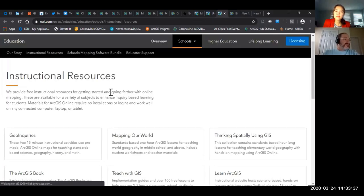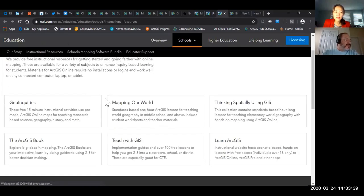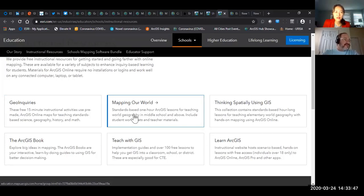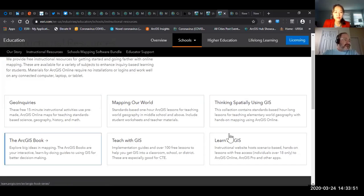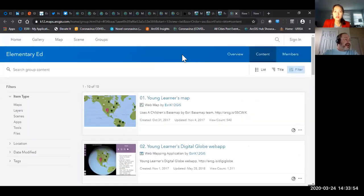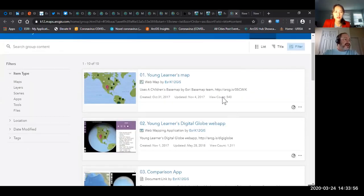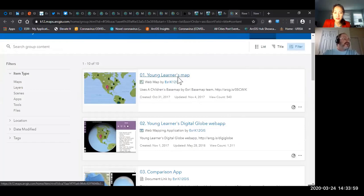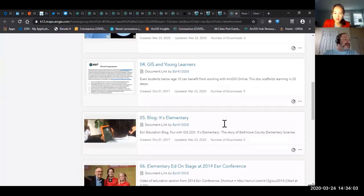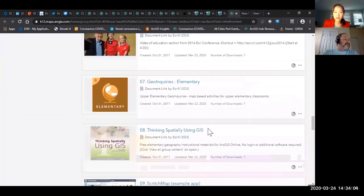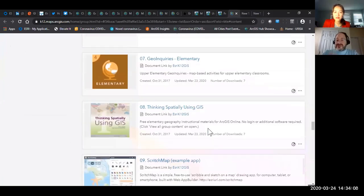There are some free instructional resources available. There are activities for all different levels of kids, from preschool all the way up through college — free lessons. You can browse through and find whichever ones you'd like. Here are some for elementary kids, numbered in order: digital globe comparison, some blogs, and inquiry activities.